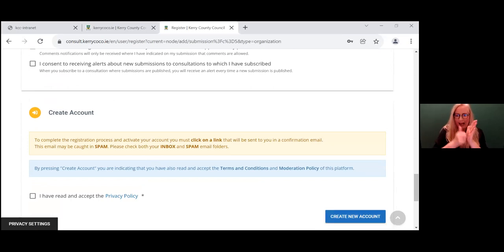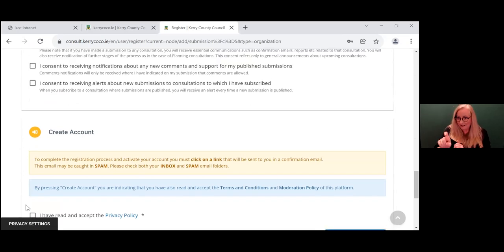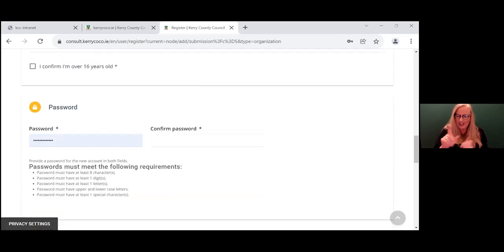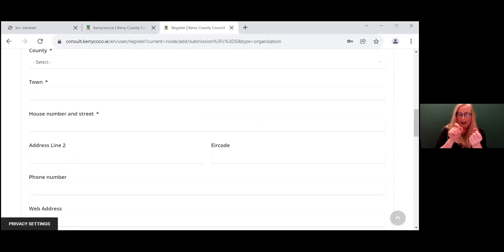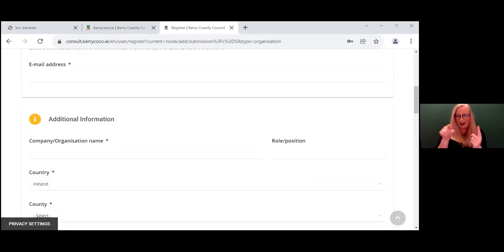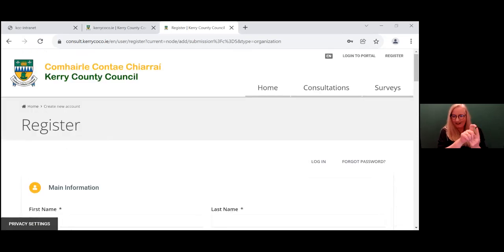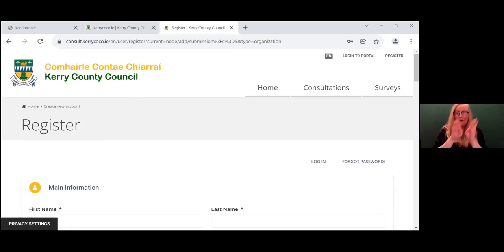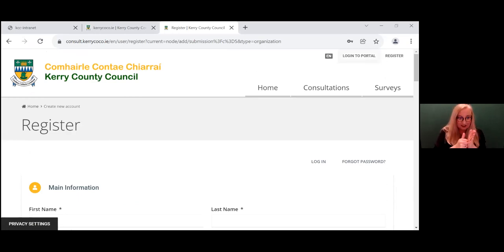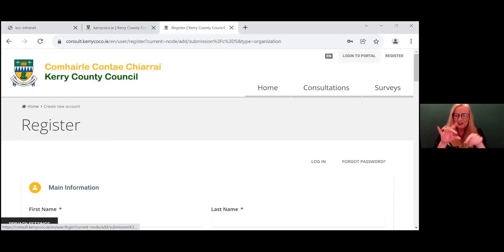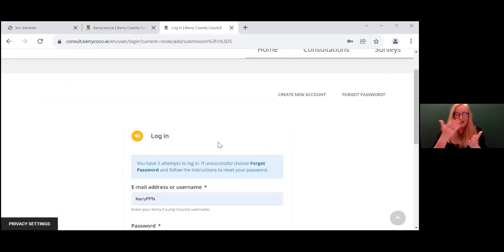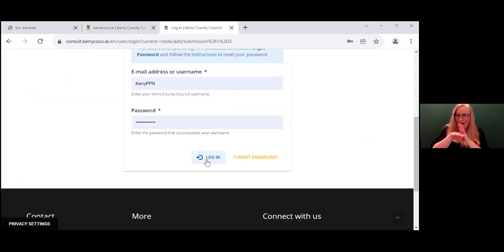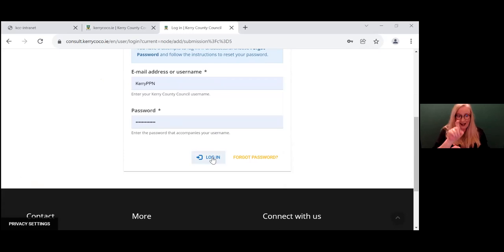When you click on that button, you will get a link sent to your email and you click on that in order to activate your account. So for the purpose of demonstration, the Kerry PPN have already registered. So we will log into the portal. And you just fill in your details there, log in.